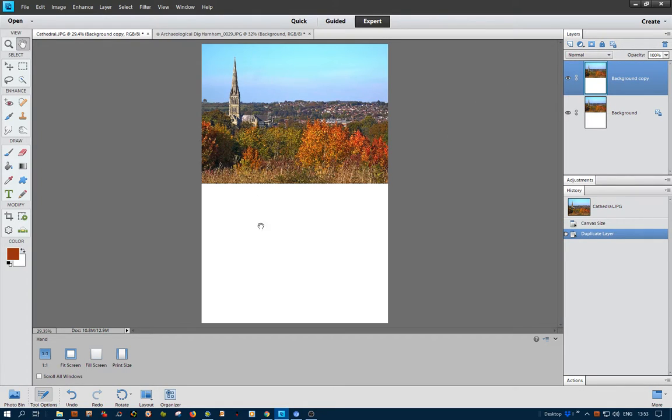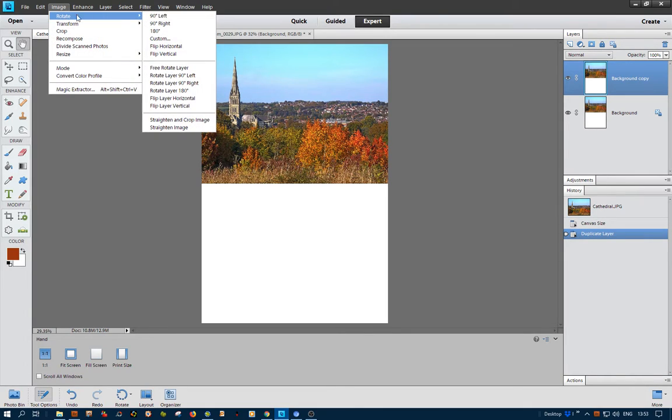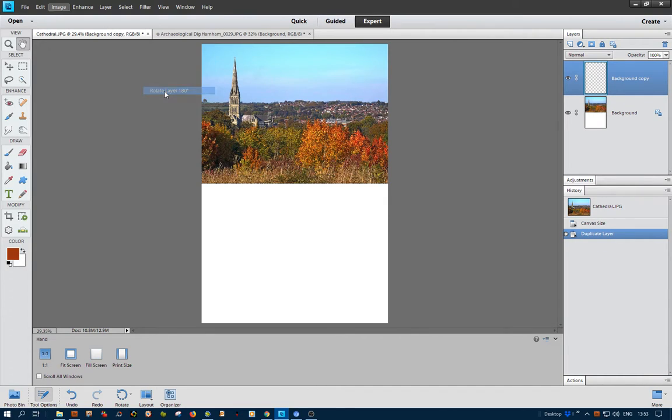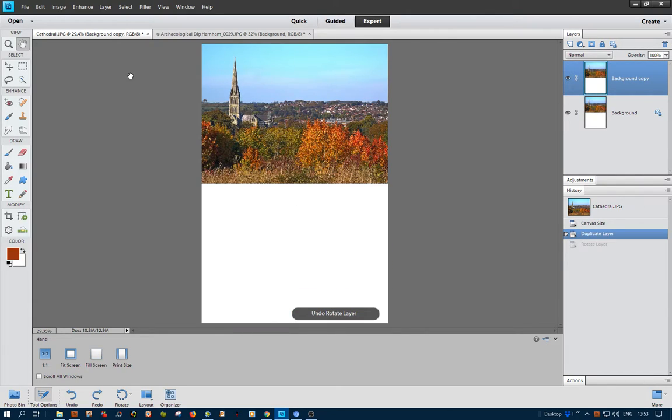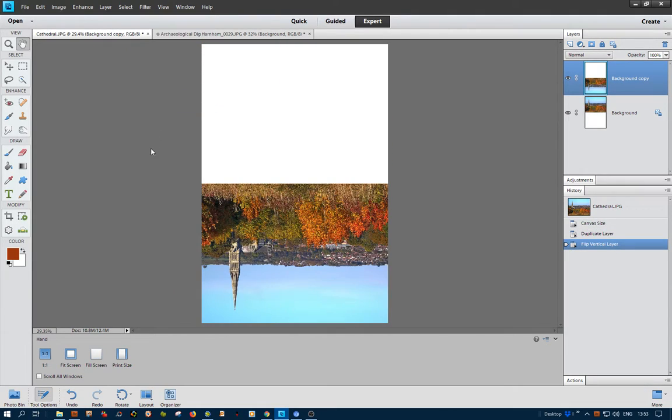Then we need to flip this down vertically. You can click Rotate, and you could just rotate it at 180 degrees, couldn't you? But that unfortunately puts the spire on the wrong side. So let's undo that. Go to Image, Rotate, and then go down to Flip Layer Vertically, and that's what we want.